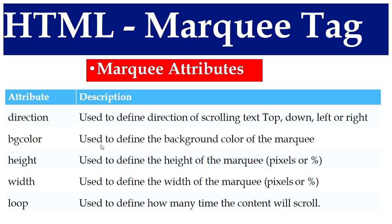The attribute bgcolor is used to define the background color of the marquee. The attribute height is used to define the height of the marquee either in pixel or in percentage. The attribute width is used to define the width of the marquee in pixel or in percentage. The attribute loop is used to define how many times the content will scroll.